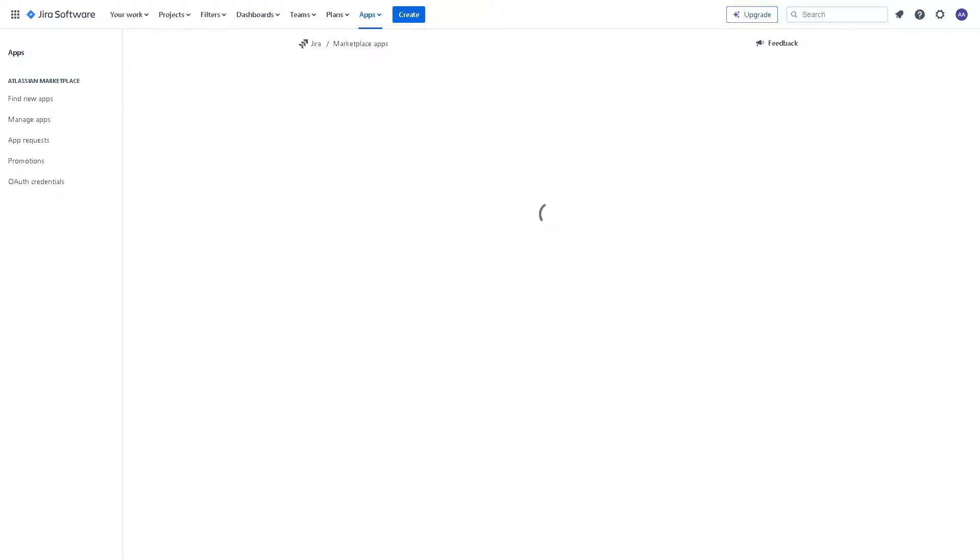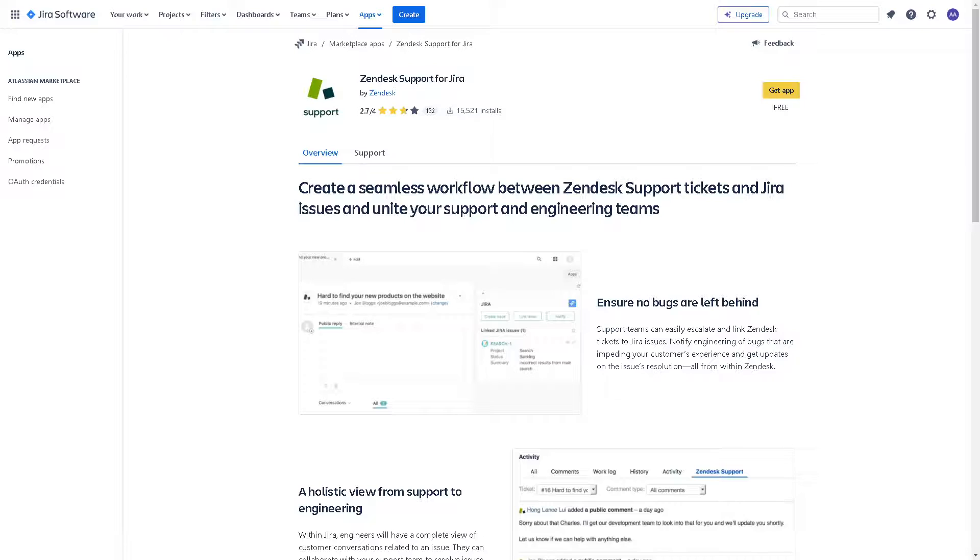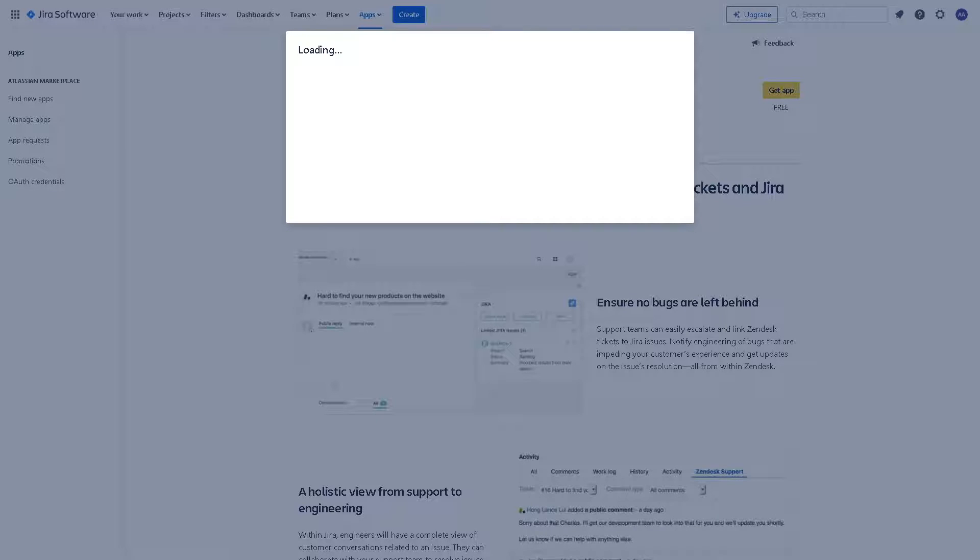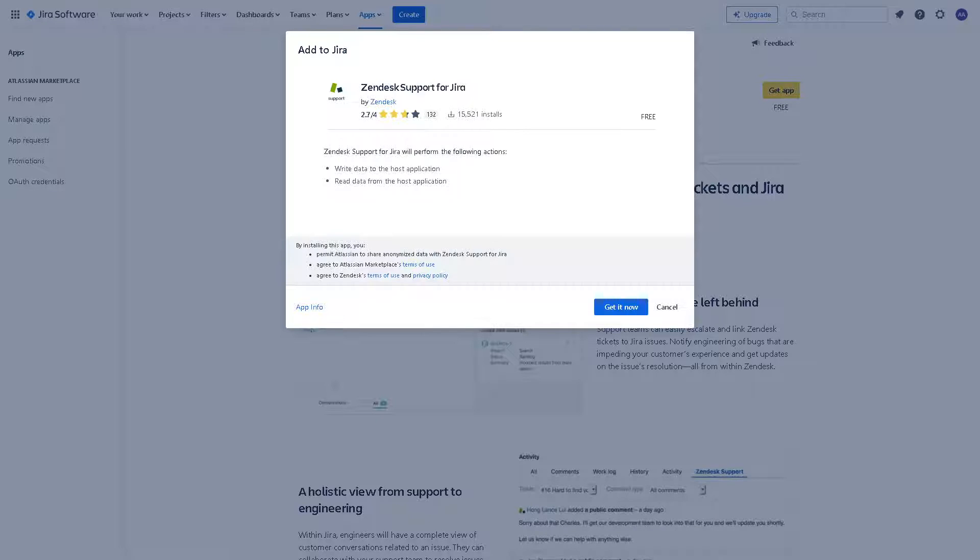After that you will be directed to a new page wherein you can create a seamless workflow between Zendesk support tickets and Jira issues and unite your support and engineering teams. All you're going to do is get this app for free, click on that.